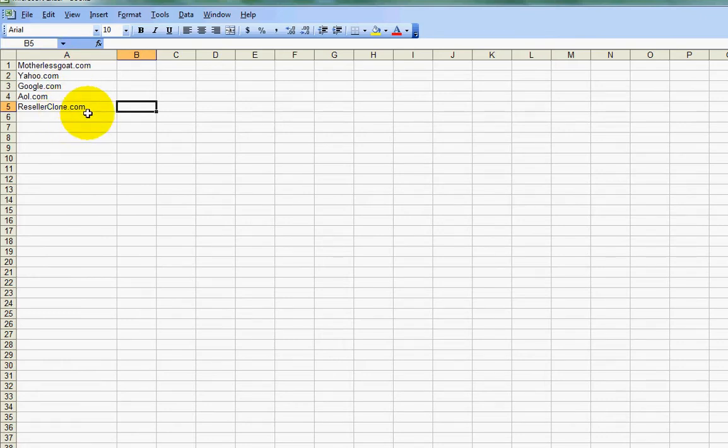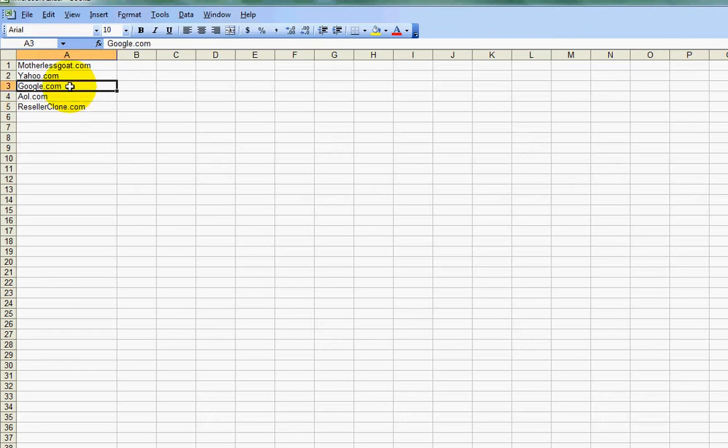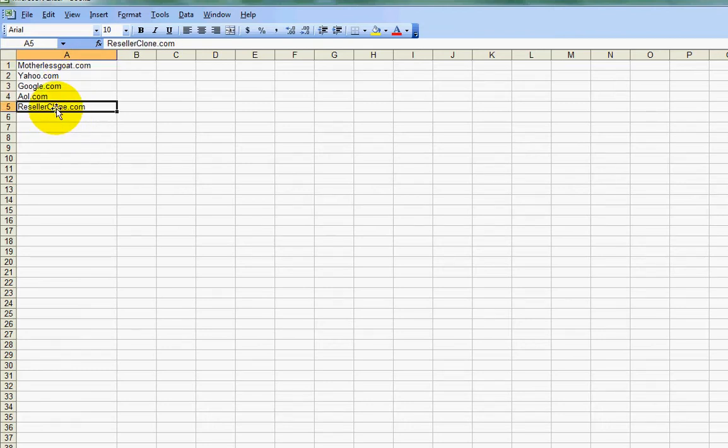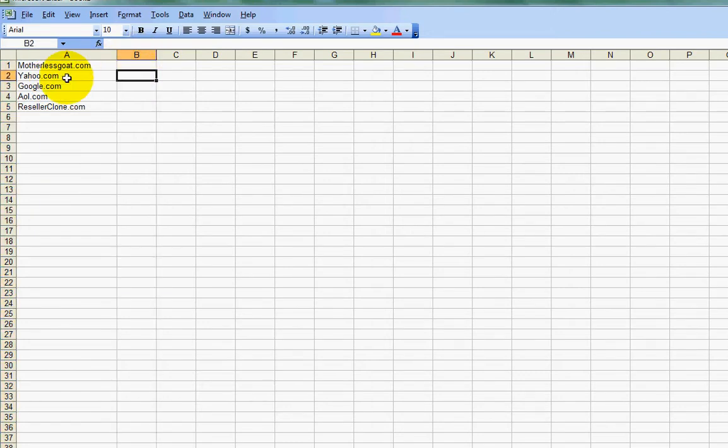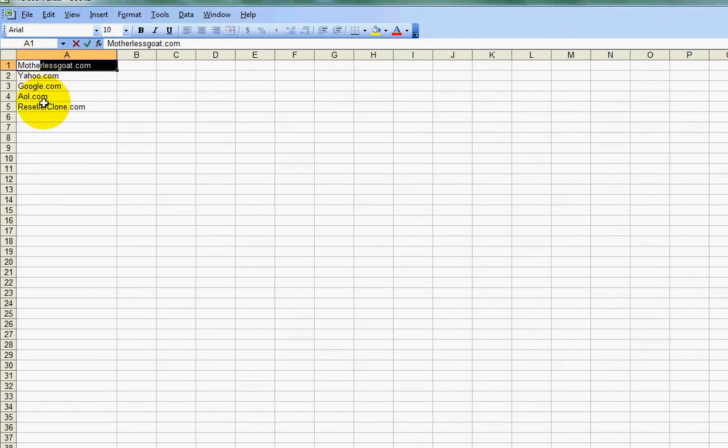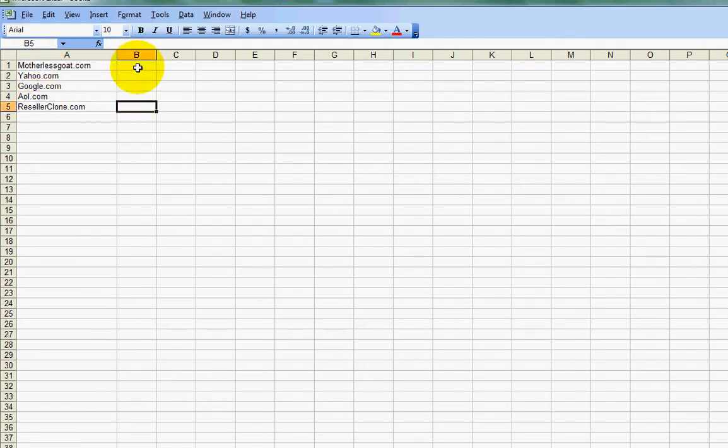Maybe there's a comma or a period or something in there that you want to split that component over to column B. So let's say, for example, I just want the names of these domains in column A, but I want .com in column B.